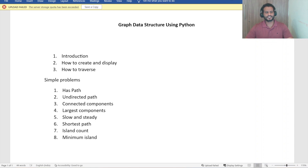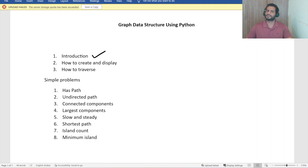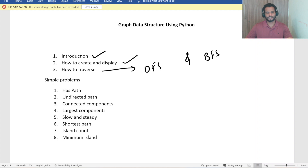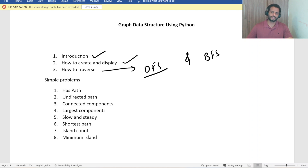Hello everyone and welcome to Coding Cart. In our previous session we discussed the introduction of graph data structure and how to create and display it. Now we'll move to the next session which is graph traversal. I will be discussing both DFS and BFS, but in today's session I will be discussing only DFS — depth first search — covering both the iterative and the recursive method.